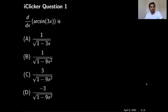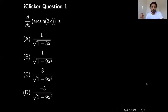Here I have one practice problem for you to see if you have mastered this concept of taking the derivative of the inverse trigonometric function. If you want to check your answer you can click on the link above and submit your answer.